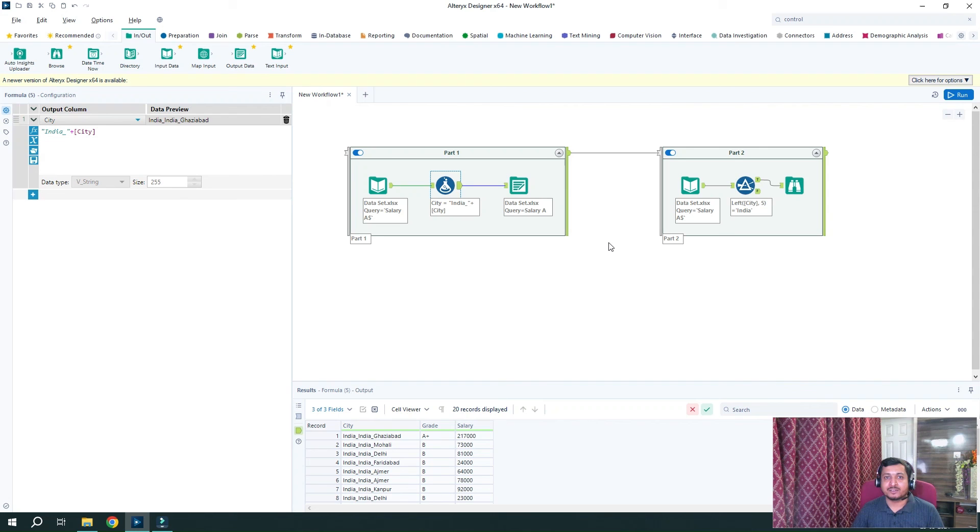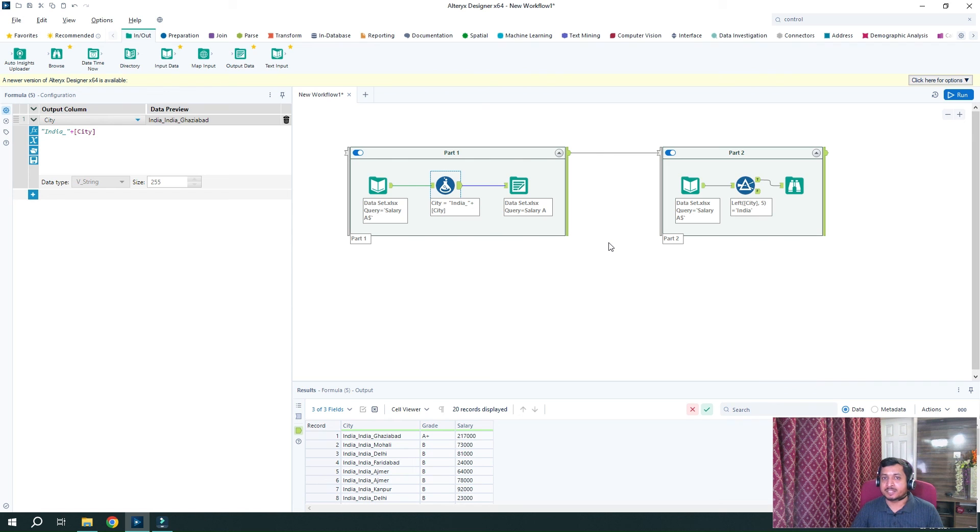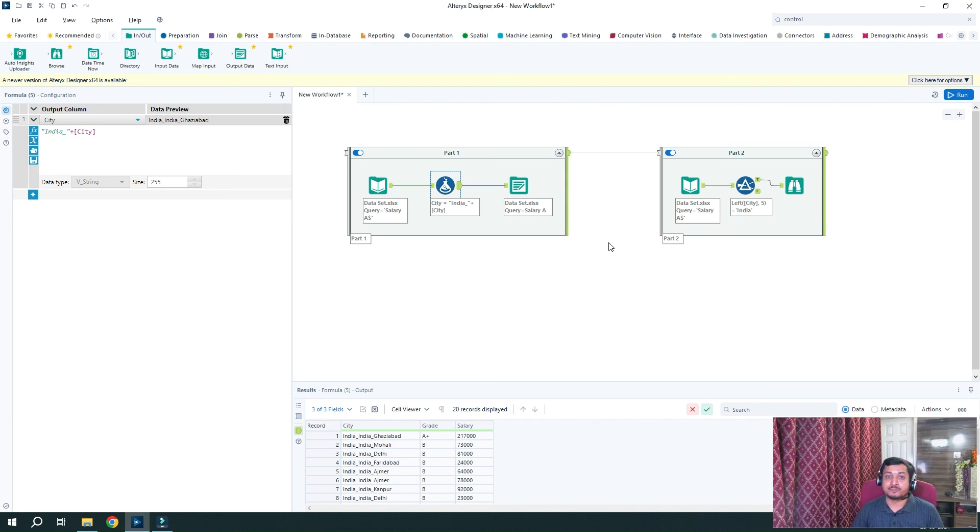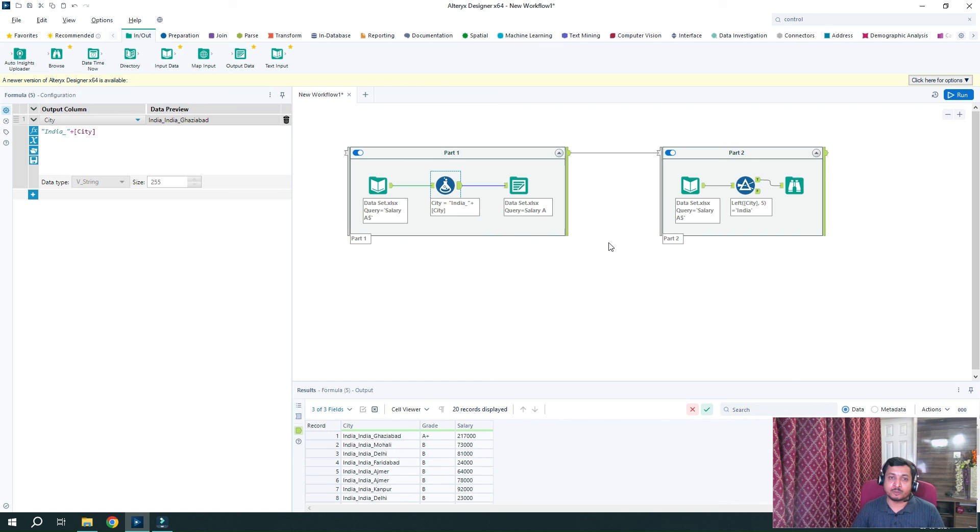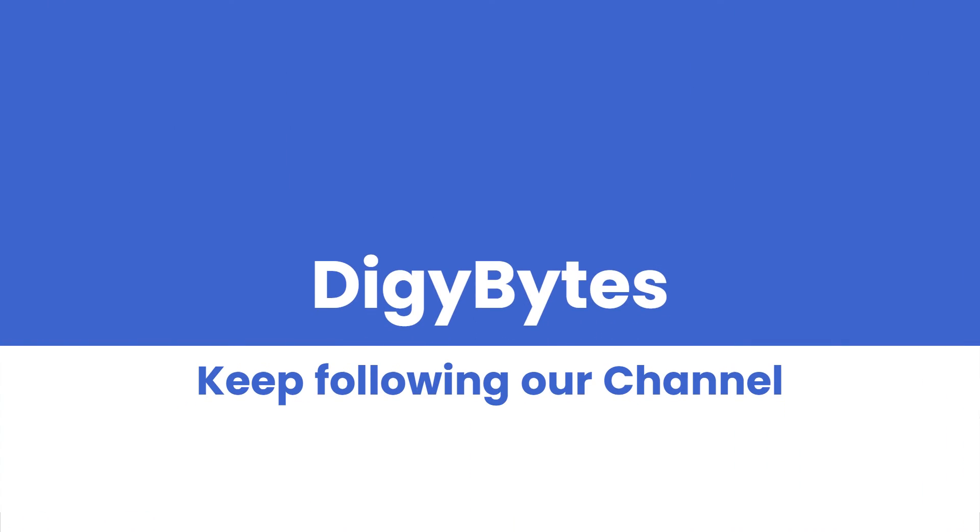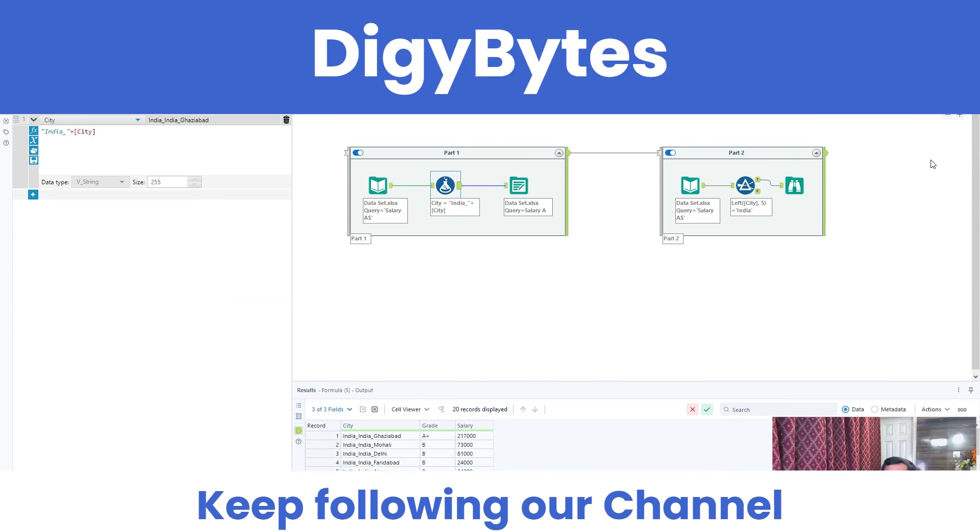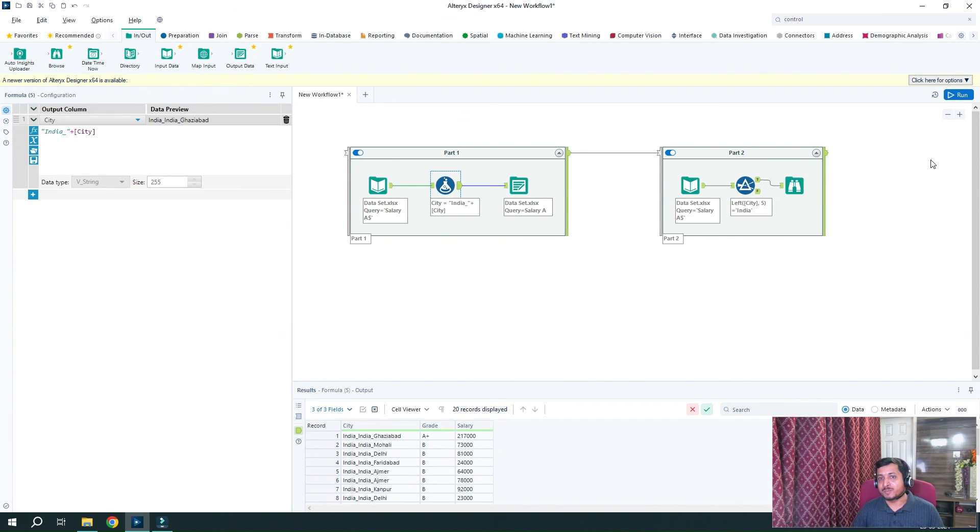You can write us in the comments or you can even mail us on the email that has been mentioned in the description section. We will try to answer your queries. And if you have more ideas or if you want us to create videos on certain topics, then you can also mention that. Hope this video will be helpful for you. Keep following our channel and our videos. And if you have any feedbacks, do let us know. Thank you for watching.